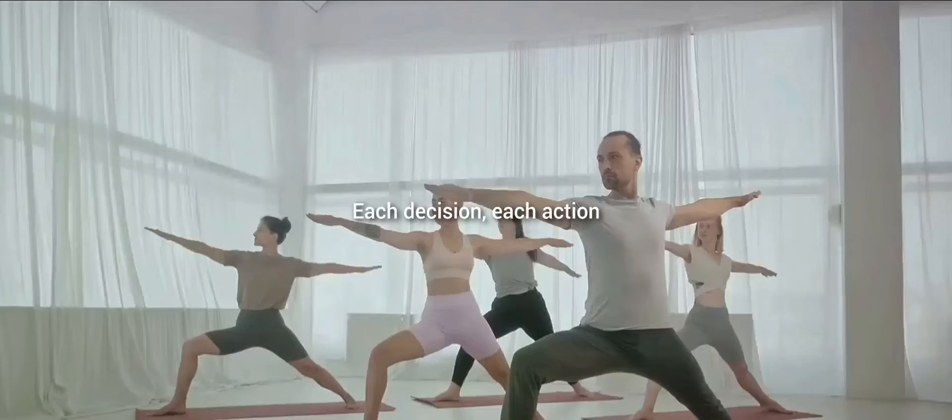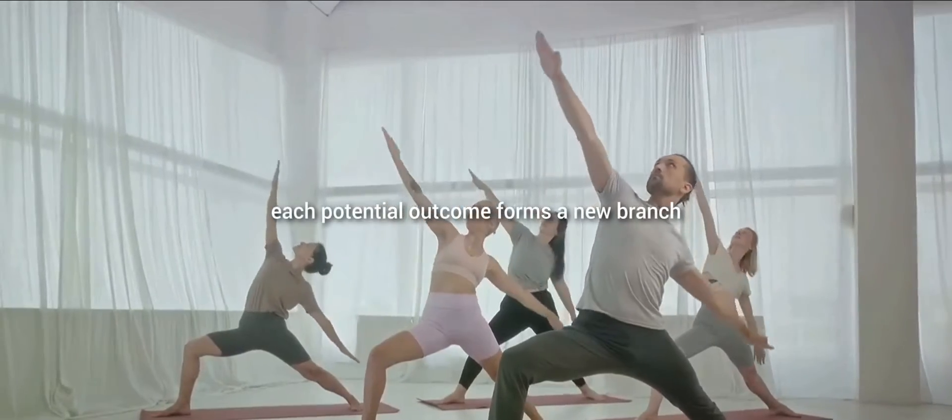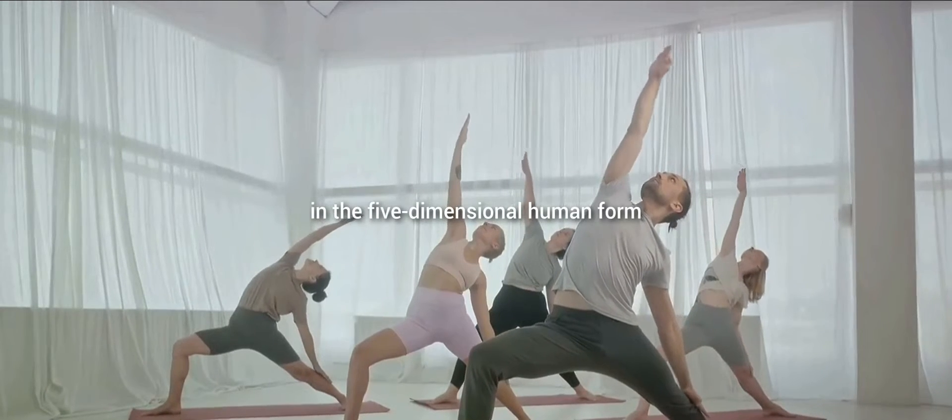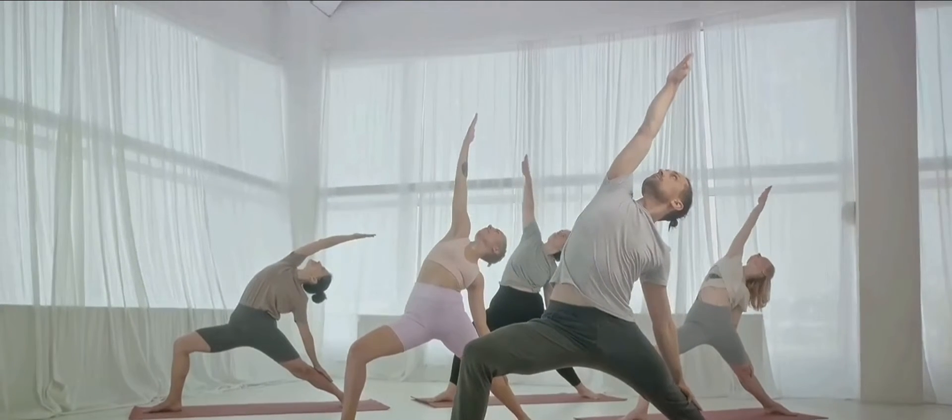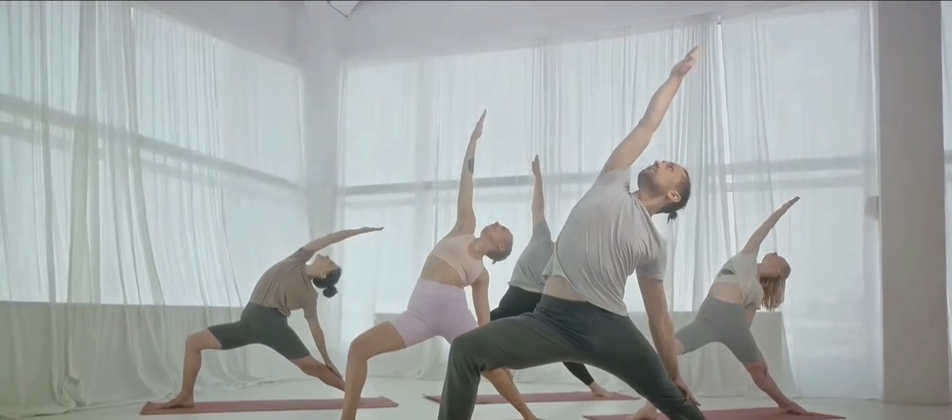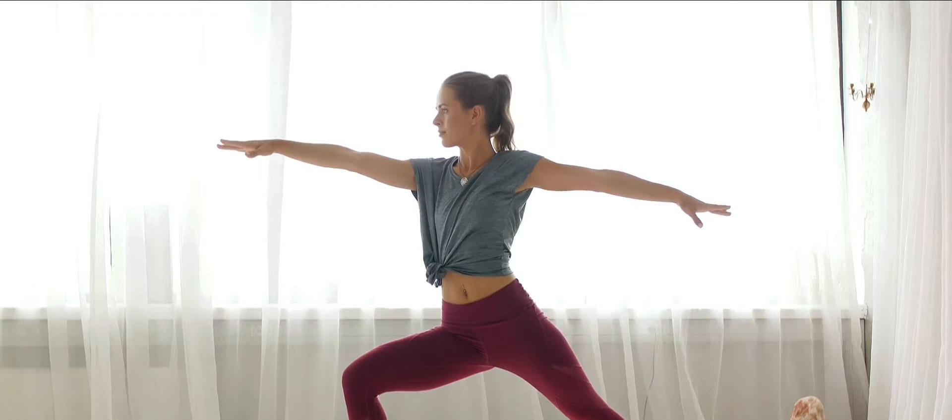Each decision, each action, each potential outcome forms a new branch in the five-dimensional human form. This human form, then, is not static like ours. It is dynamic, constantly changing, constantly growing.